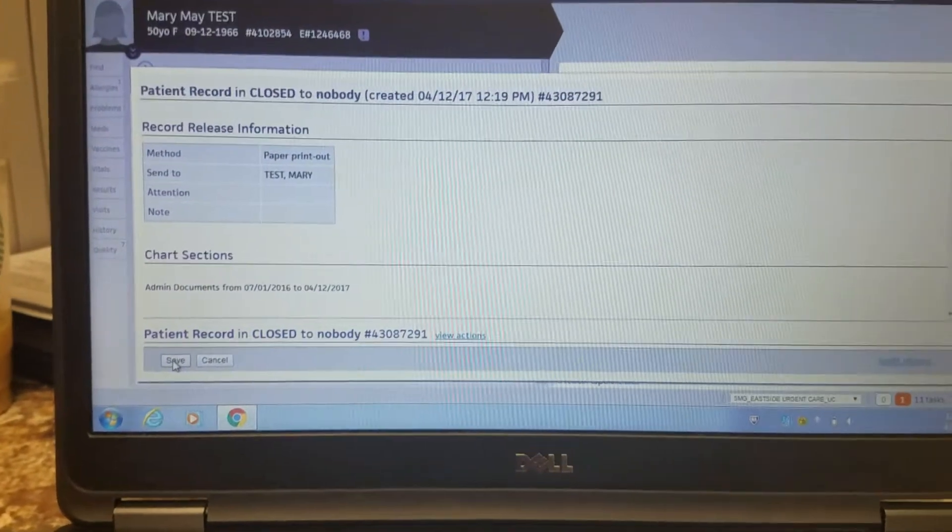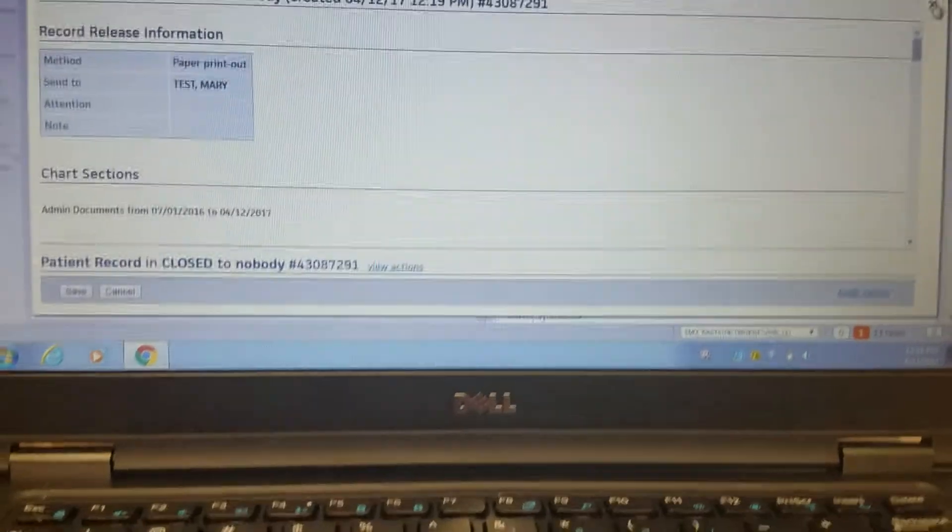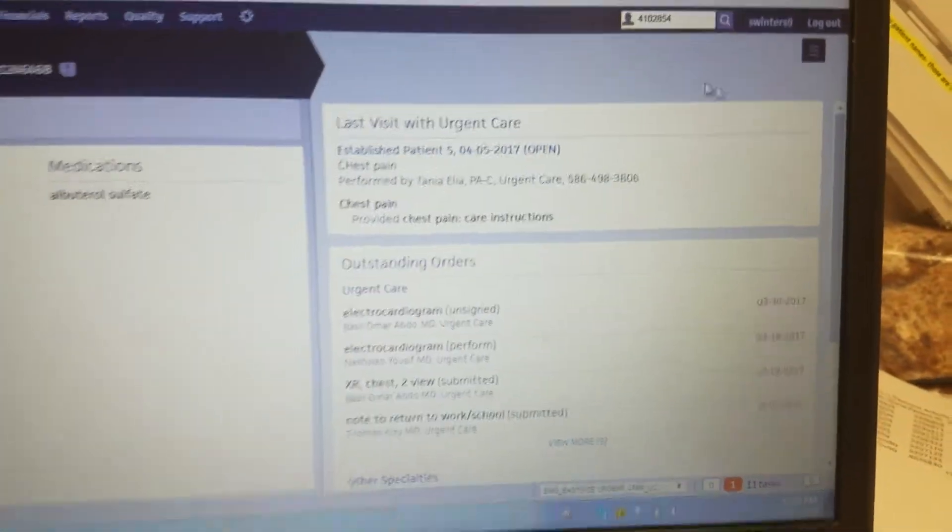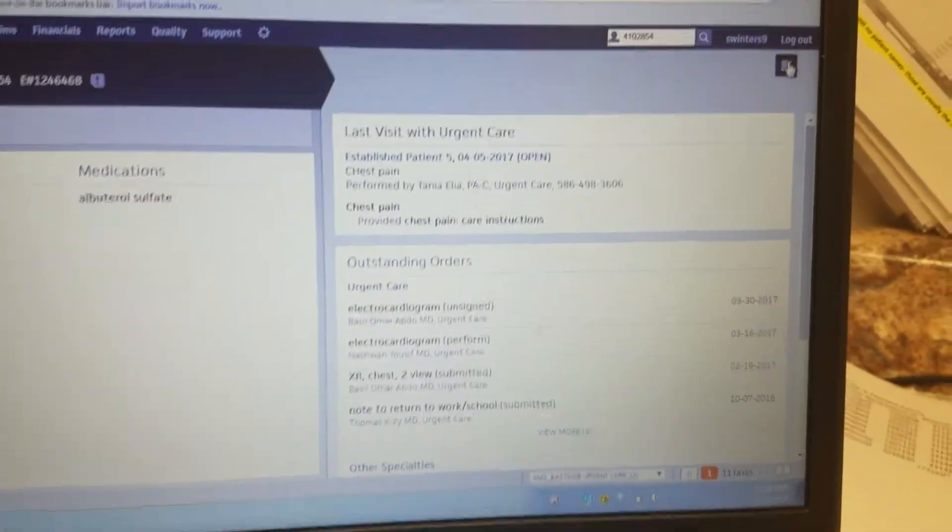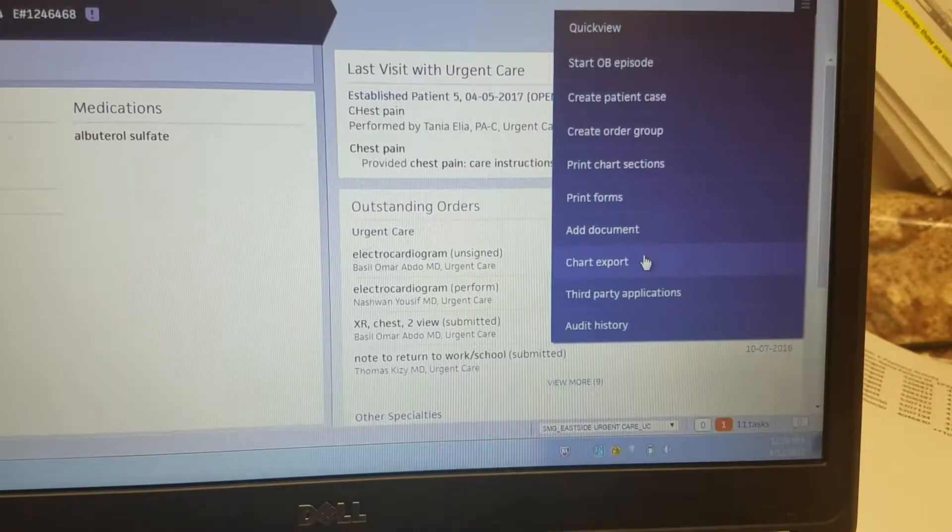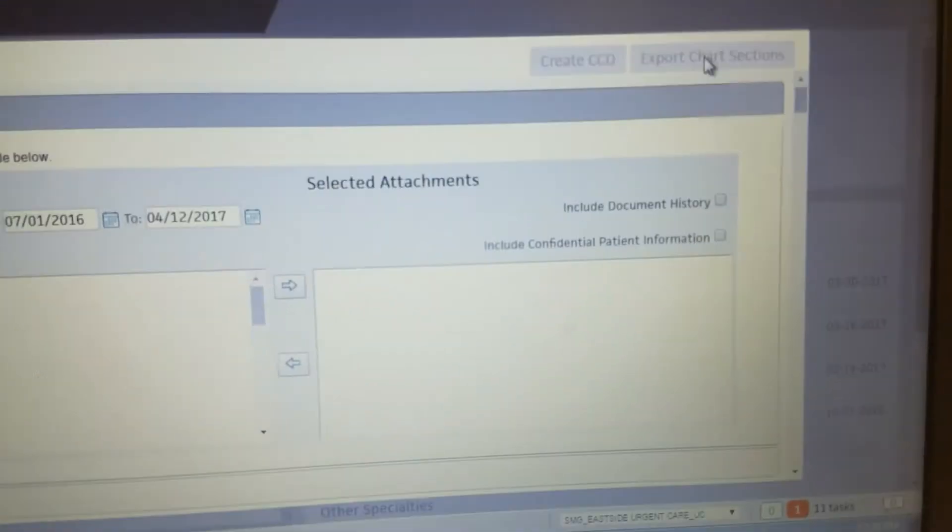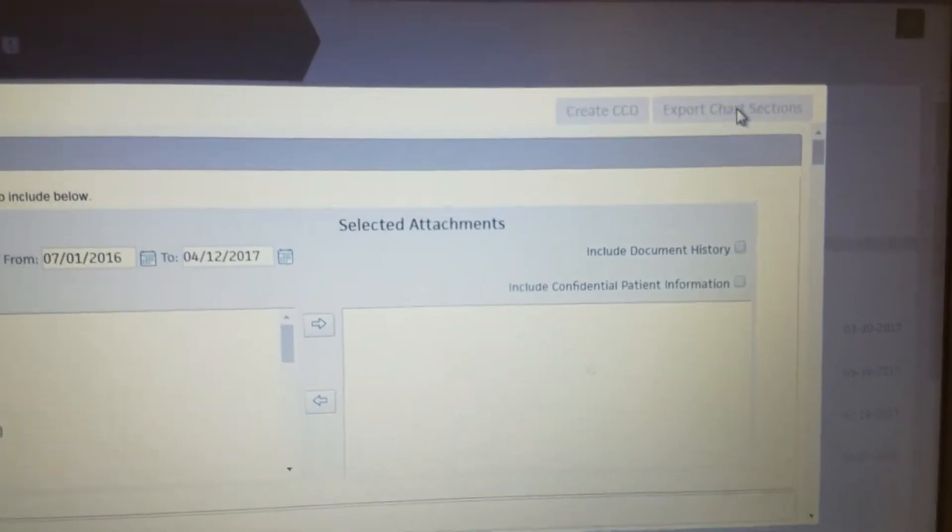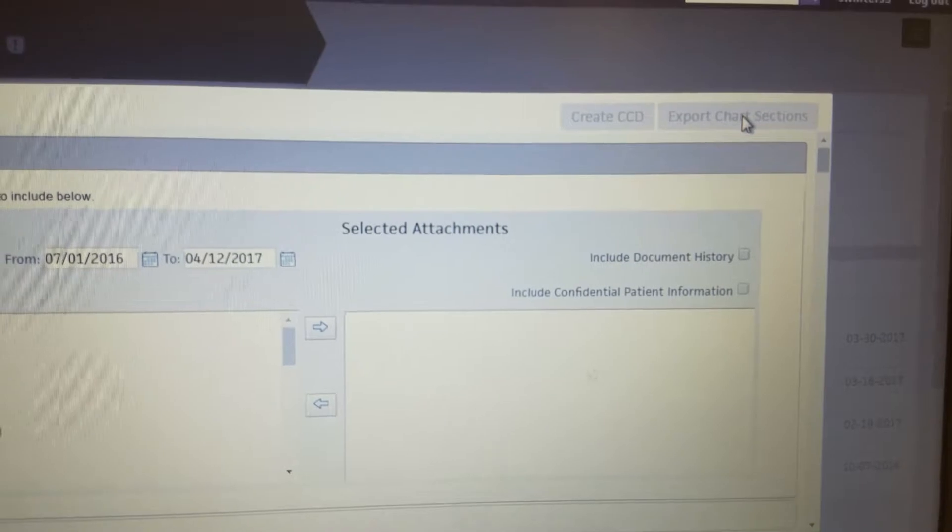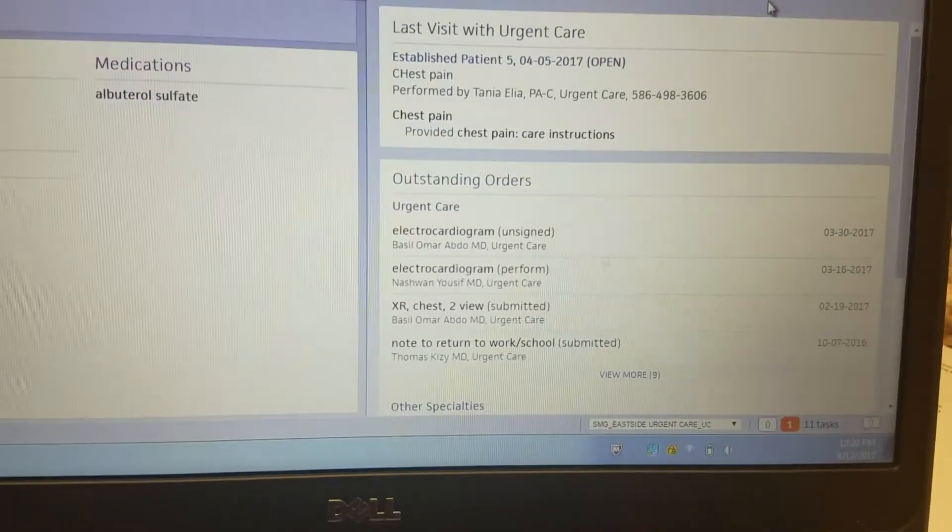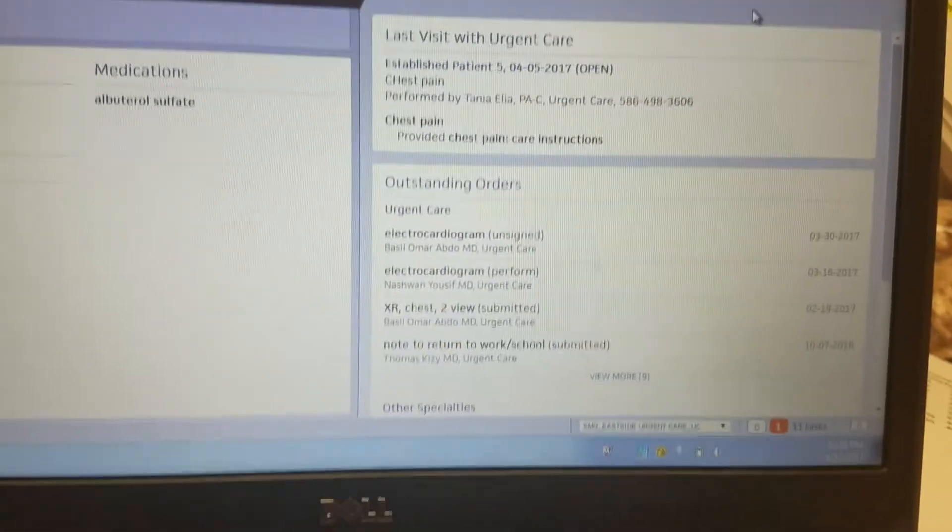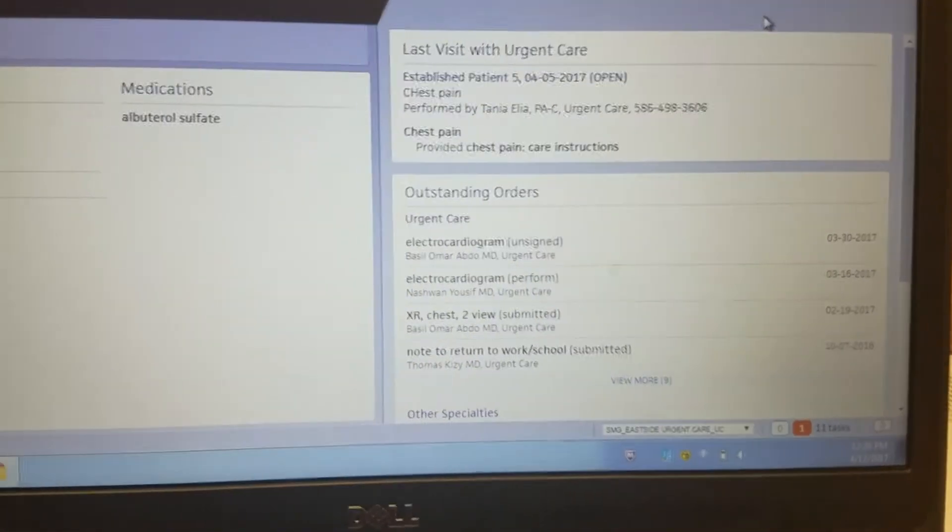Alright, so that's just the easy way to give a patient their records. Again, it's the hamburger, chart export, select what you need, export chart sections, and then decide whether you're going to fax it or print it yourself.